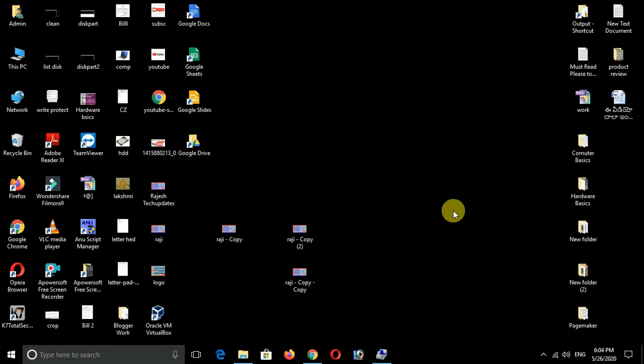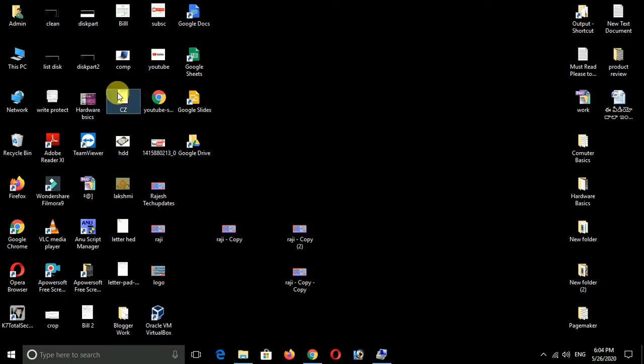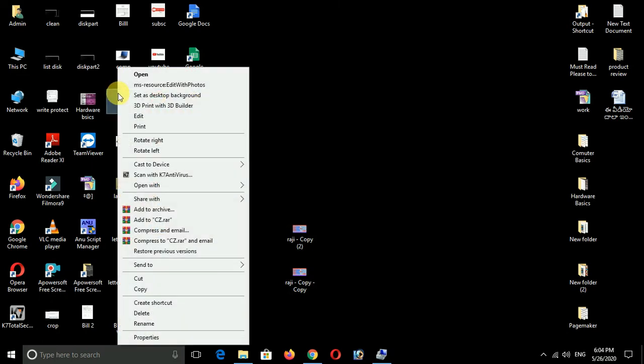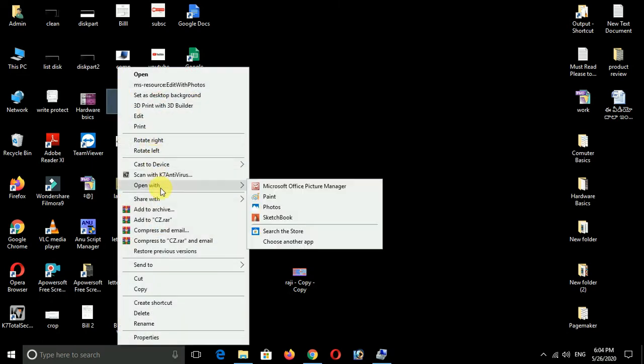Suppose if we don't have Photoshop or if we have Windows 7 or Windows 10, we have an option for Microsoft Picture Manager. If we press the right button on a JPEG file, we can see the open button where we have Microsoft Office Picture Manager.